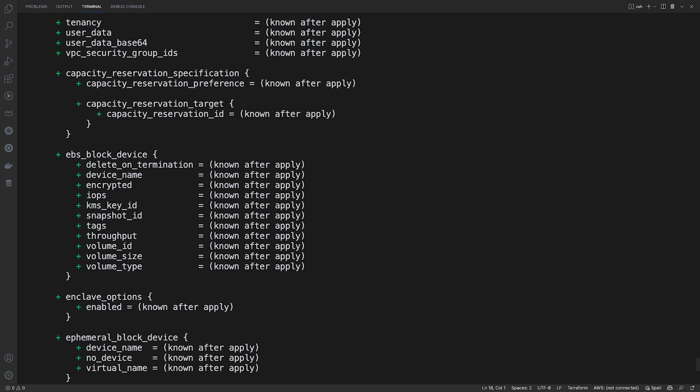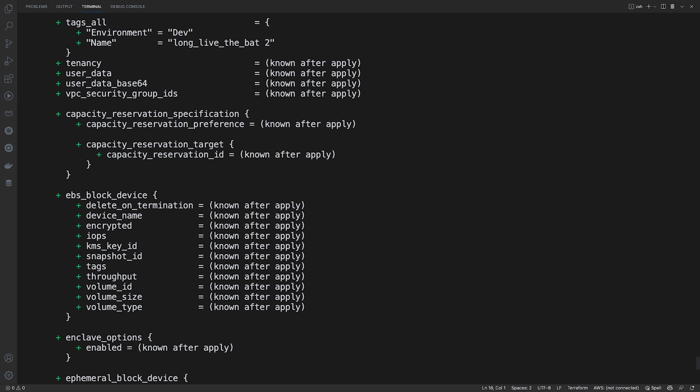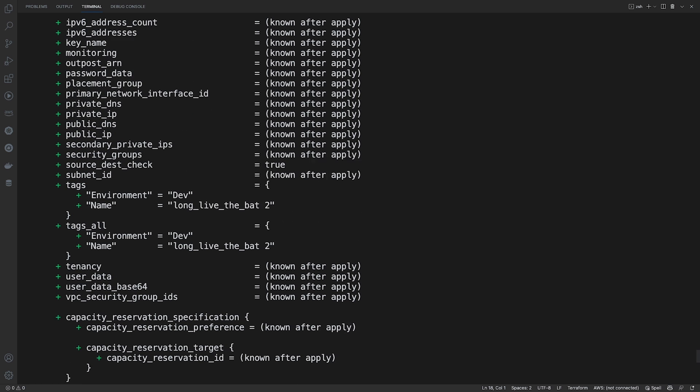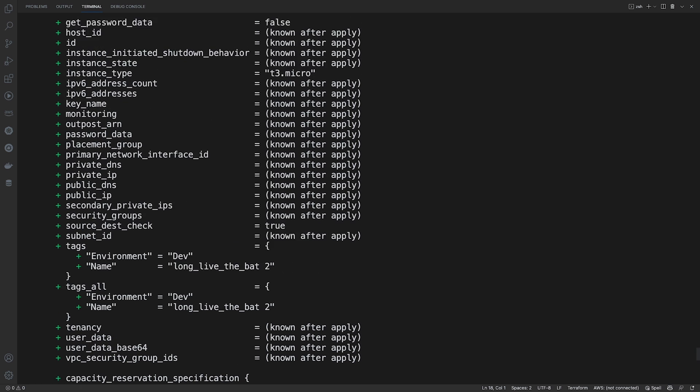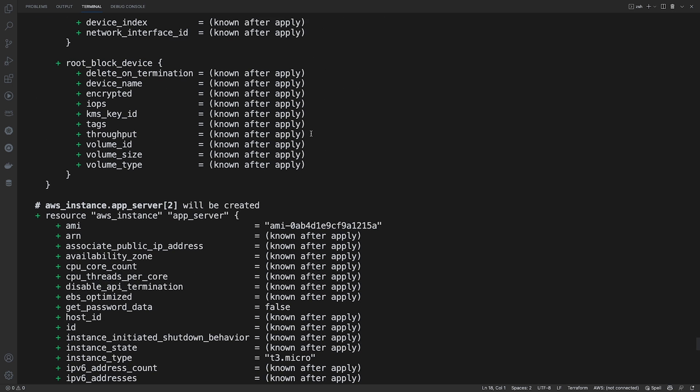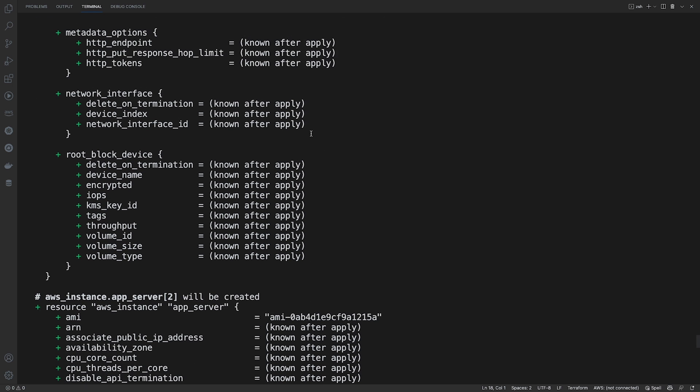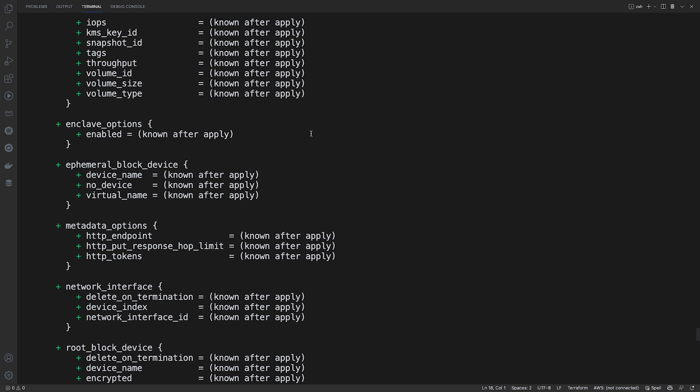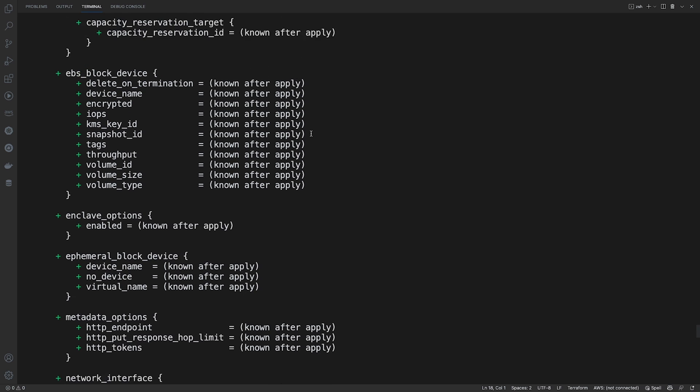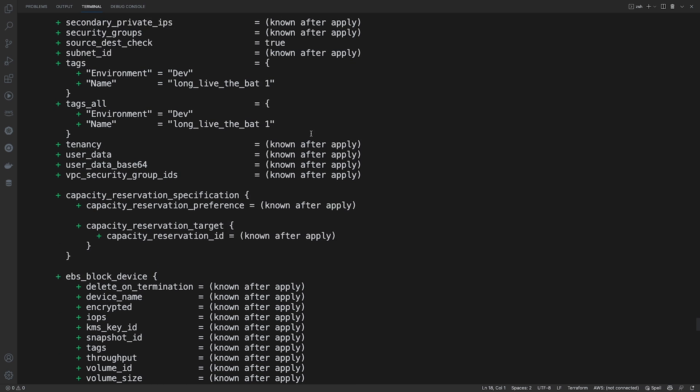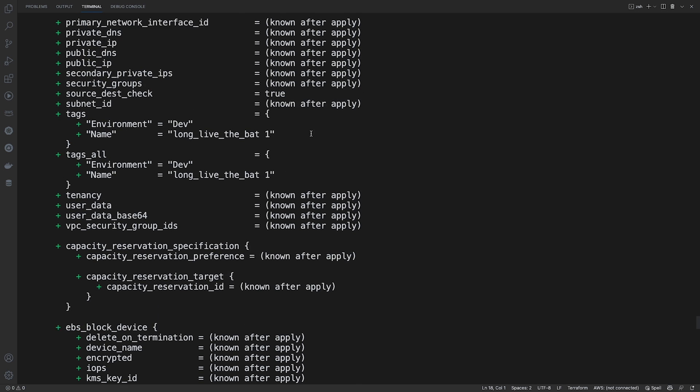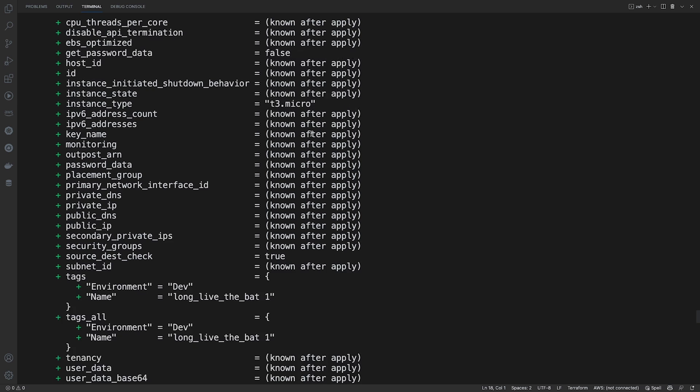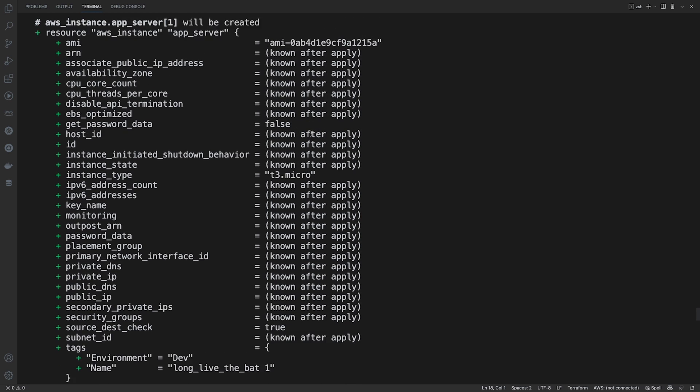It'll show you everything that it's adding. Nice thing about Terraform and its use of providers is if there are any dependencies or anything that are involved with what you're trying to create, it will add everything that is needed.